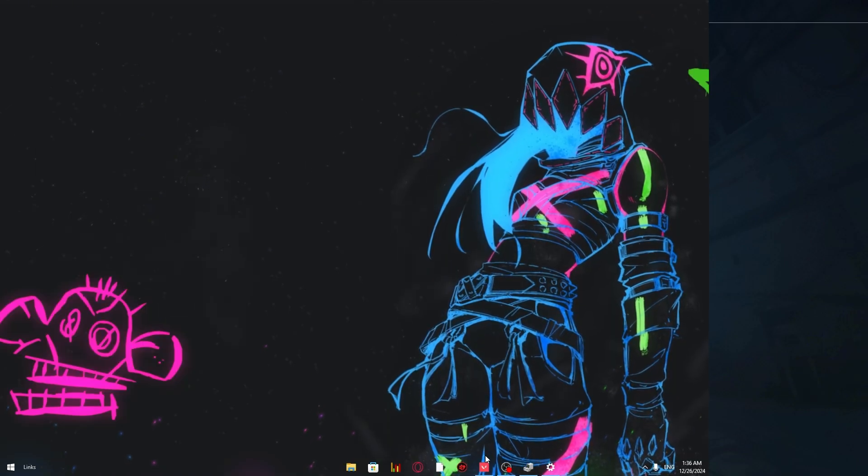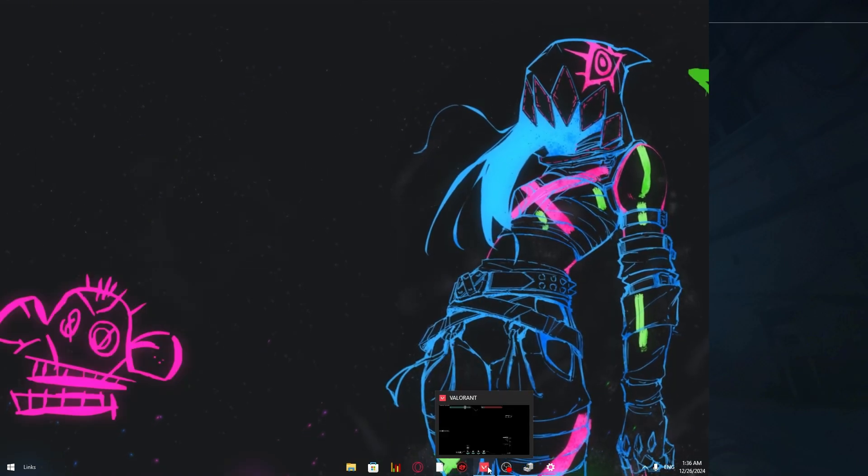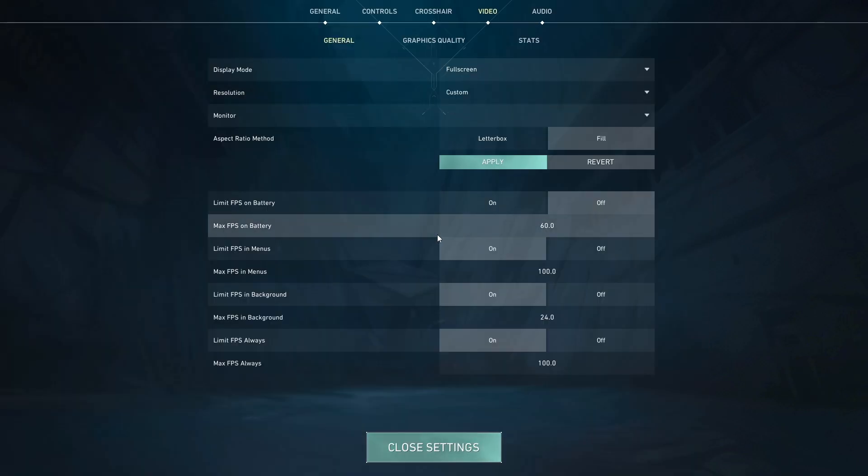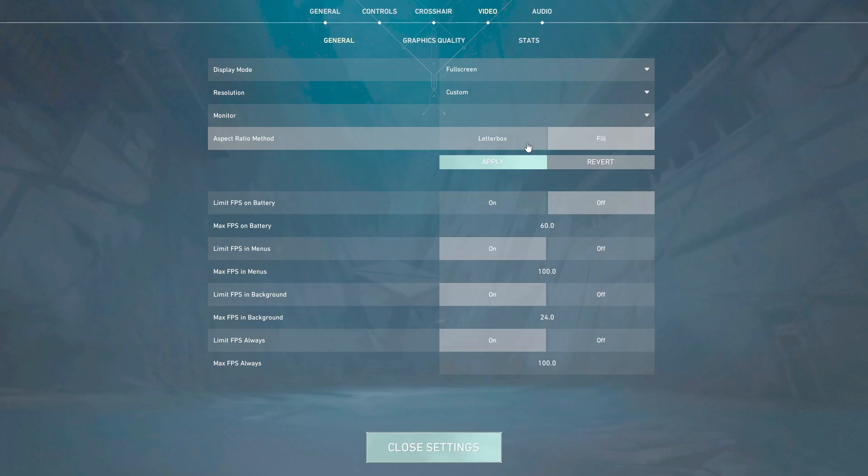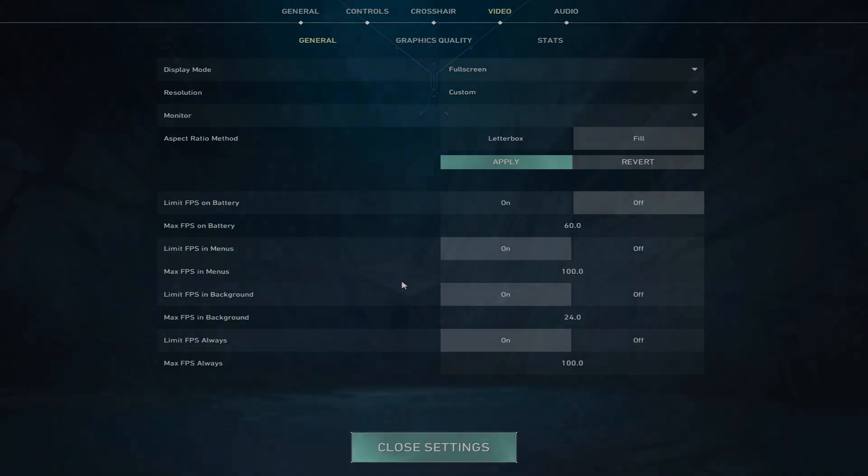After that, go back to your Valorant. Click here on Fill, click here on Low and Apply.